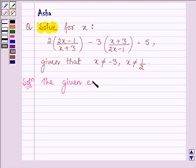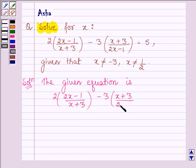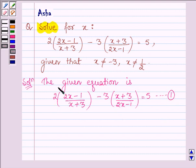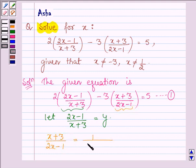The given equation is 2 times of (2x minus 1) divided by (x plus 3), minus 3 times of (x plus 3) divided by (2x minus 1), is equal to 5. Let this be equation number 1. To solve this equation, let us take the term (2x minus 1) divided by (x plus 3) equal to y. This implies that (x plus 3) divided by (2x minus 1), which can be written as 1 divided by [(2x minus 1) divided by (x plus 3)], is equal to 1 divided by y.